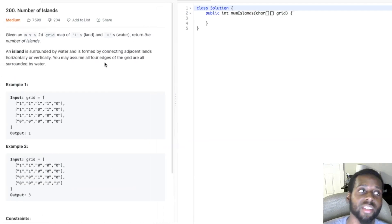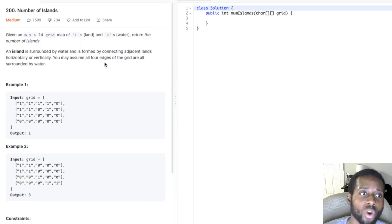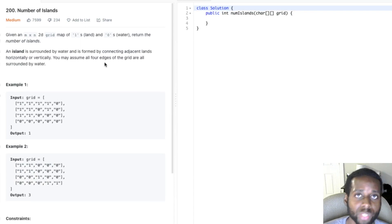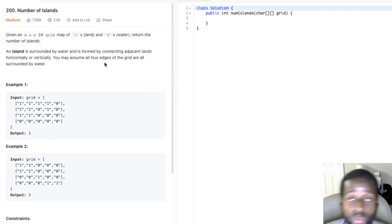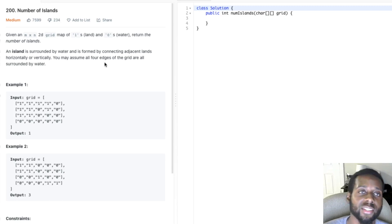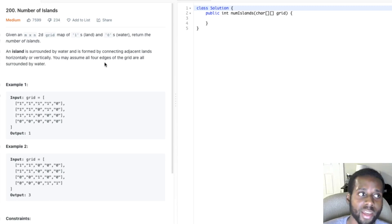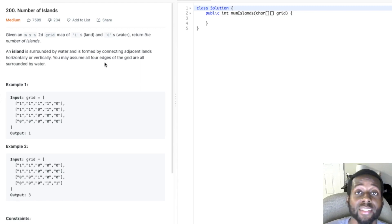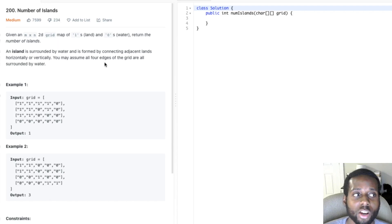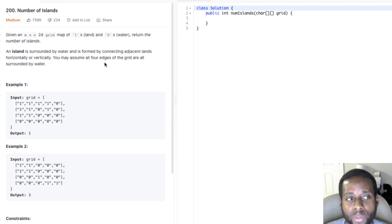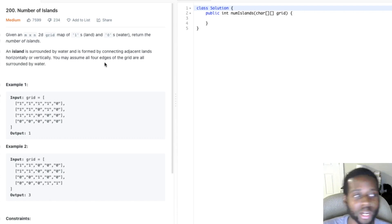Given an M by N 2D grid, maps of ones and zeros. The ones represent land, and the zeros represent water. Return the number of islands. An island is surrounded by water and is formed by connecting adjacent lands horizontally or vertically. We may assume all four edges of the grid are all surrounded by water.